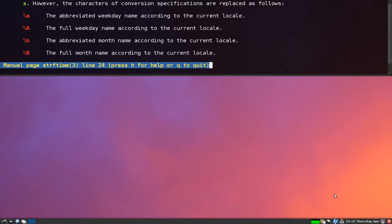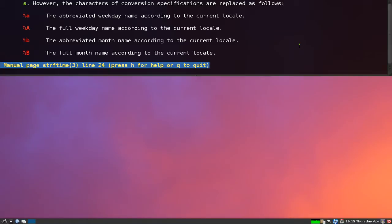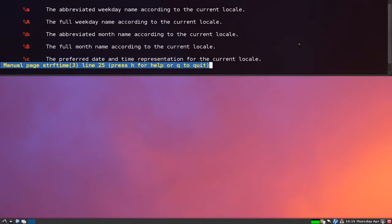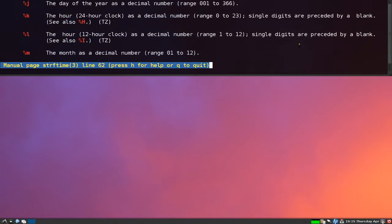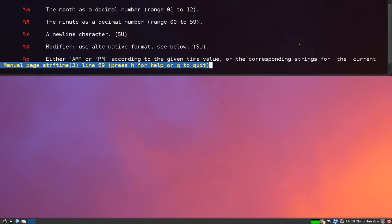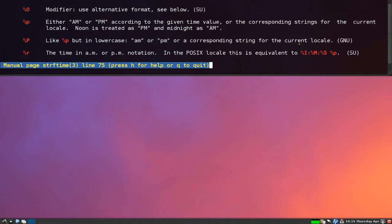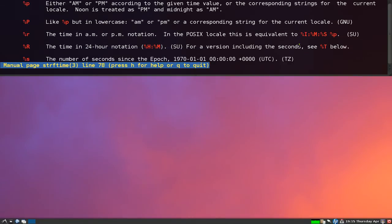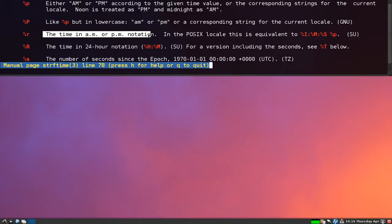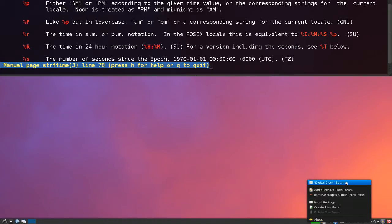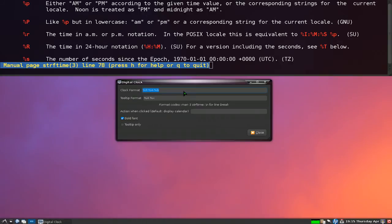And this one says Thursday and then April, which is abbreviated. That's how you would change it, but people want the lowercase r, which is the a.m./p.m. format. So percent lowercase r is the time in a.m. and p.m. notation. That's what we're gonna do—just delete all that and we'll do percent lowercase r, and now we have a.m./p.m. style that we're used to.